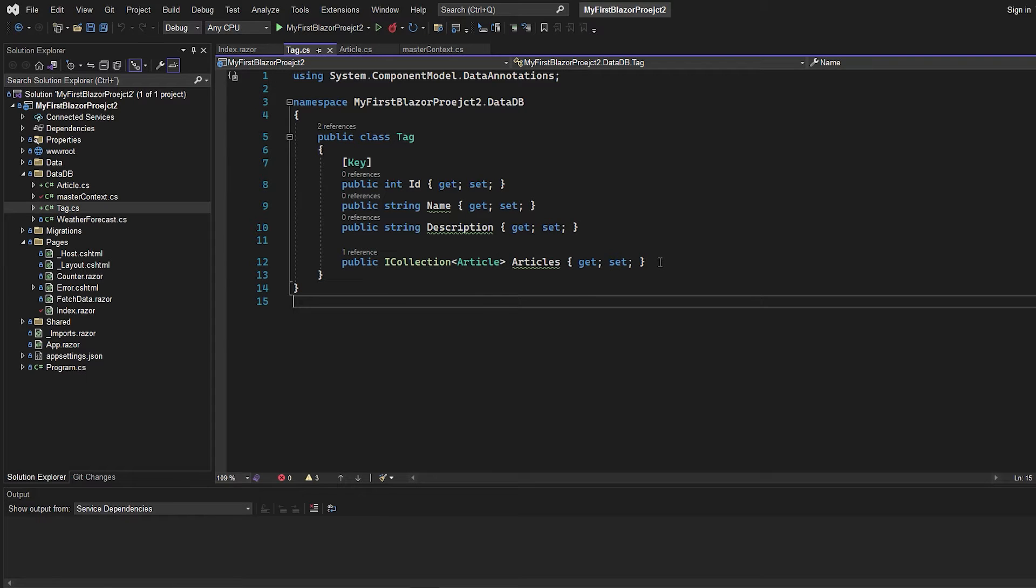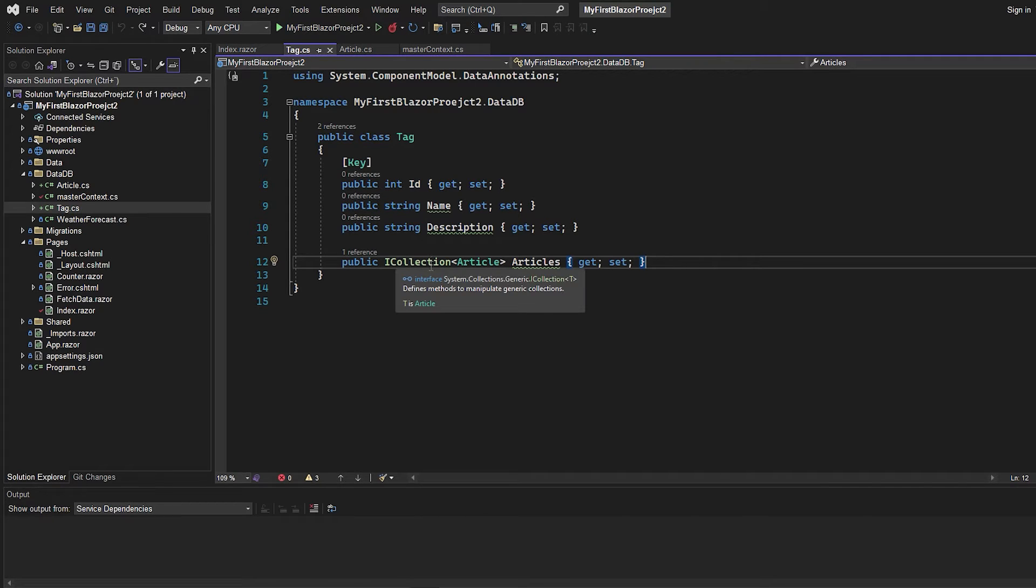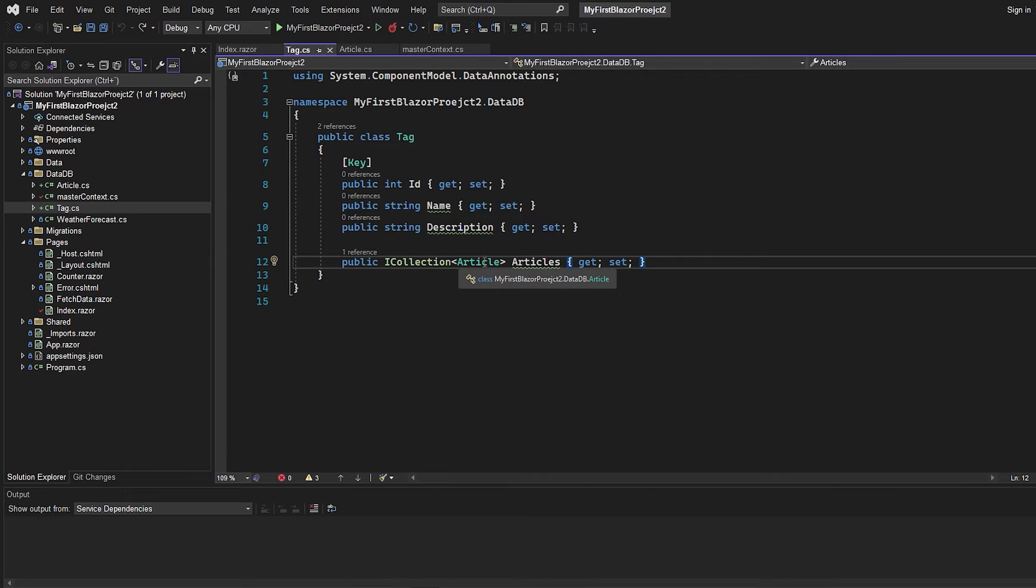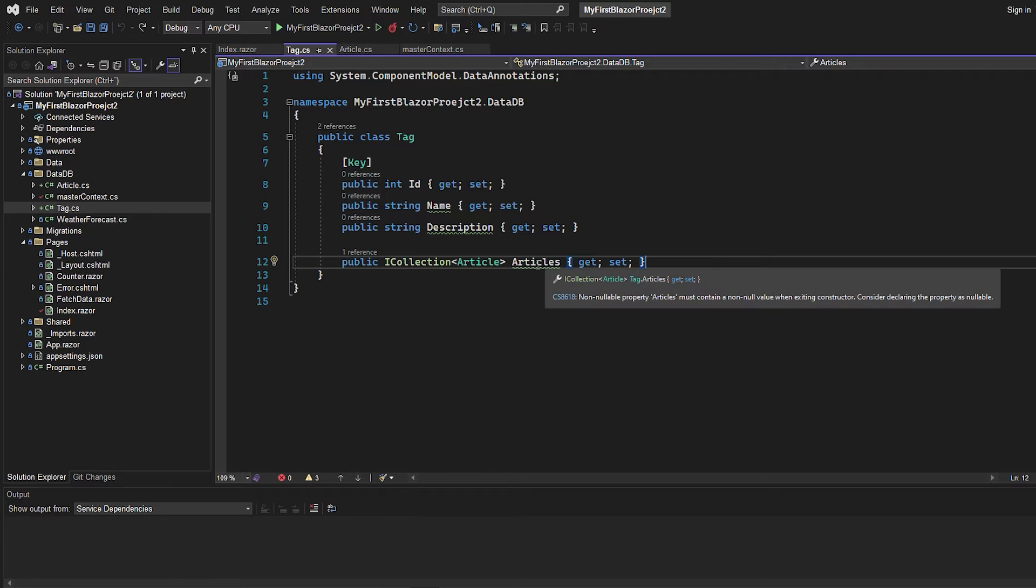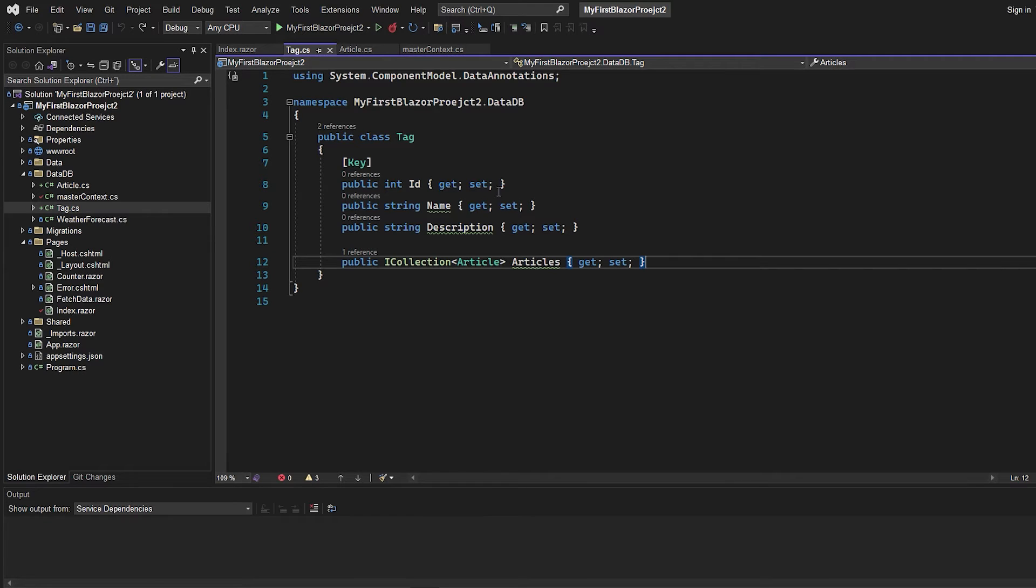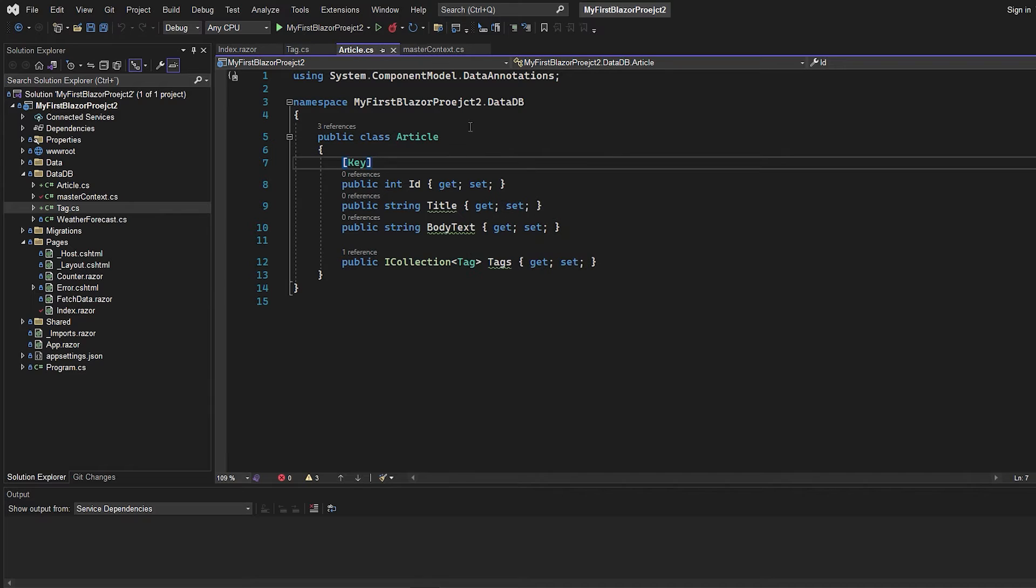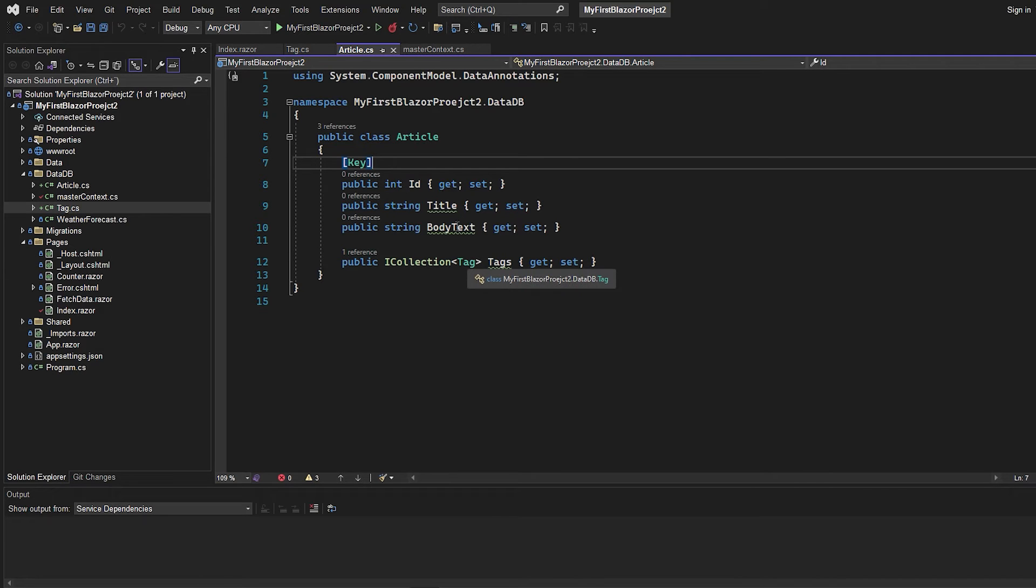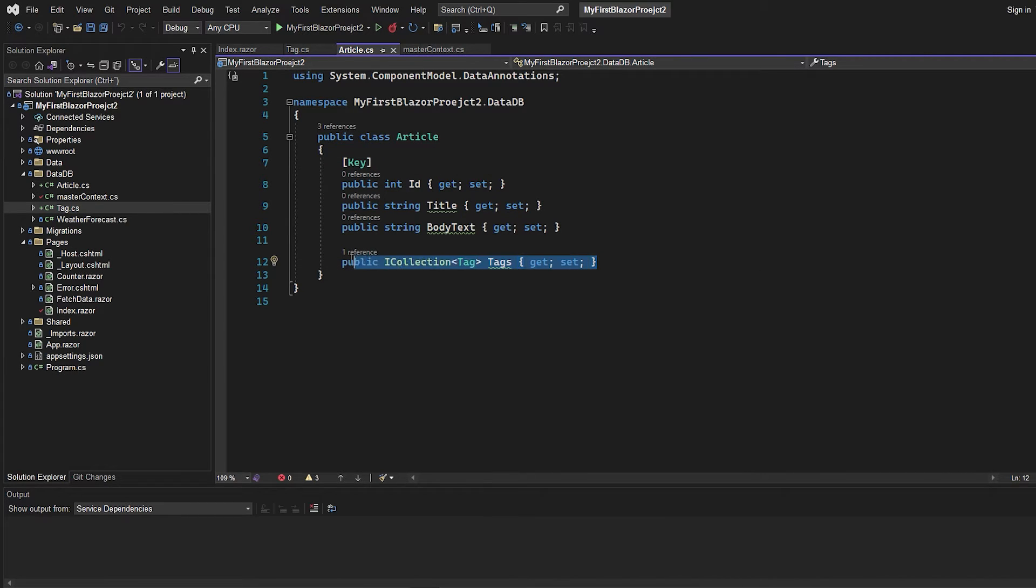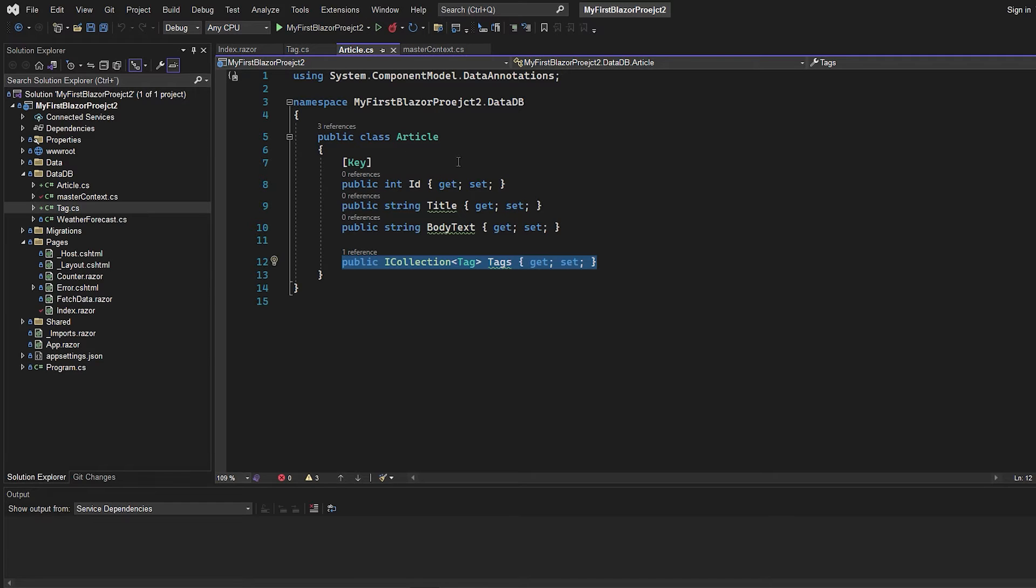And at last we have this, which is the most important thing when creating a many-to-many relationship. It is this ICollection where we're going to use the article model I also created. And this one will be called articles because this will contain all the articles that are connected to this tag. And if we go to the article model, it actually just looks the same. We just use the tag instead of article because now we're inside the articles model. So on this line, we're going to get all the tags that are connected to this article.